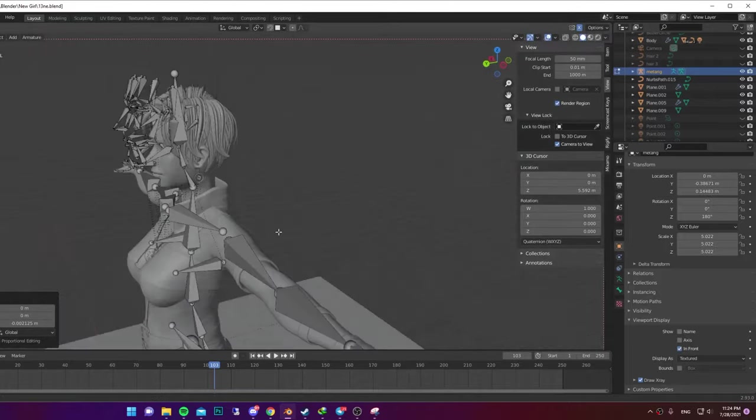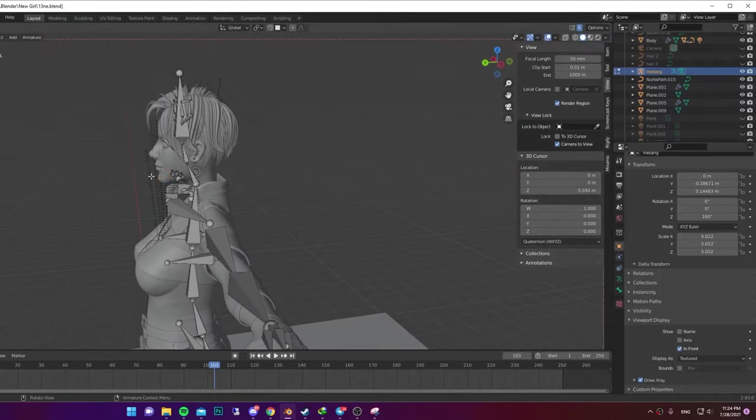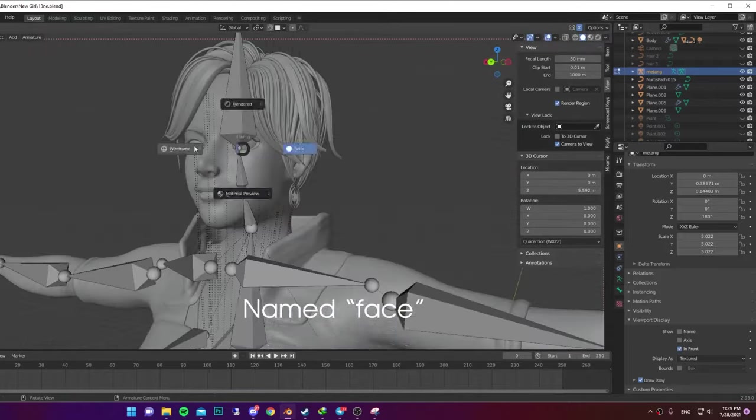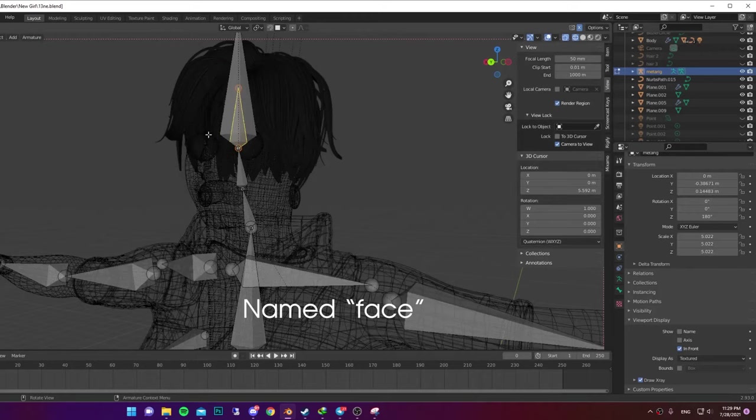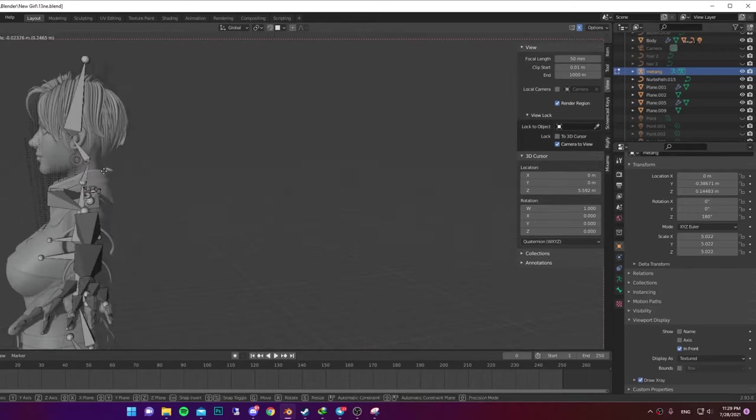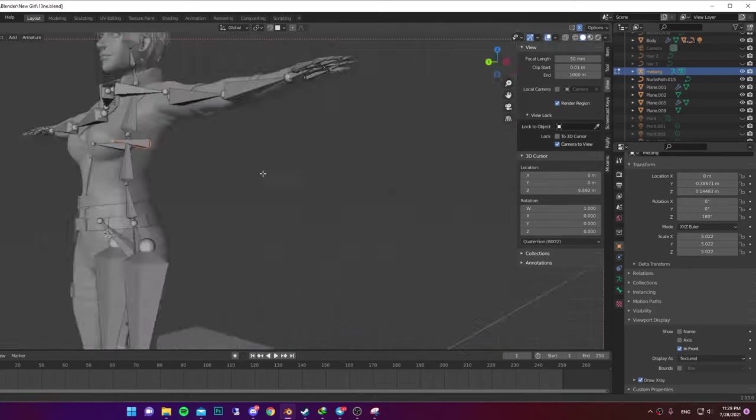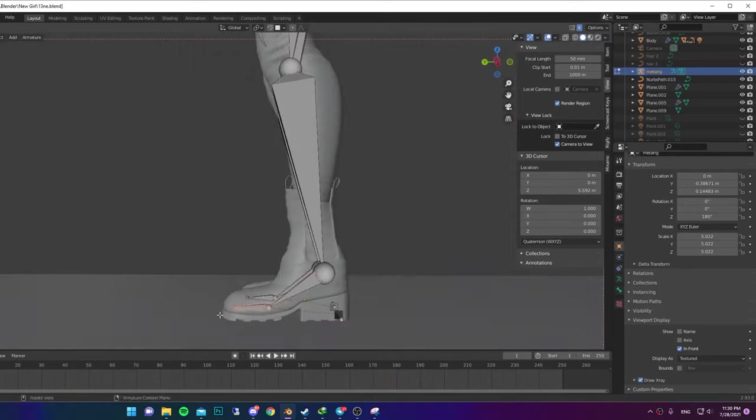Now select the Facial Rig and delete it. Go to Wireframe Mode and find this bone and delete it. Again, make sure every bone is in their correct position.